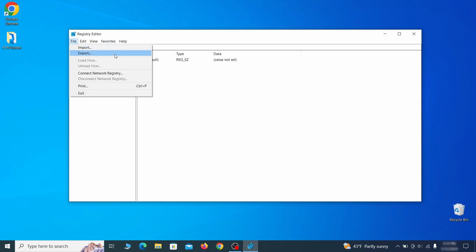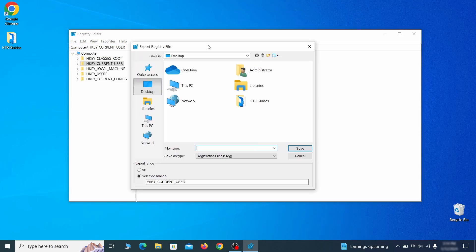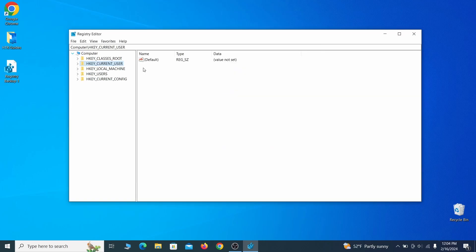Go to file, click on export, then ensure that the export range is set to all and save the registry backup file under a name of your choice.